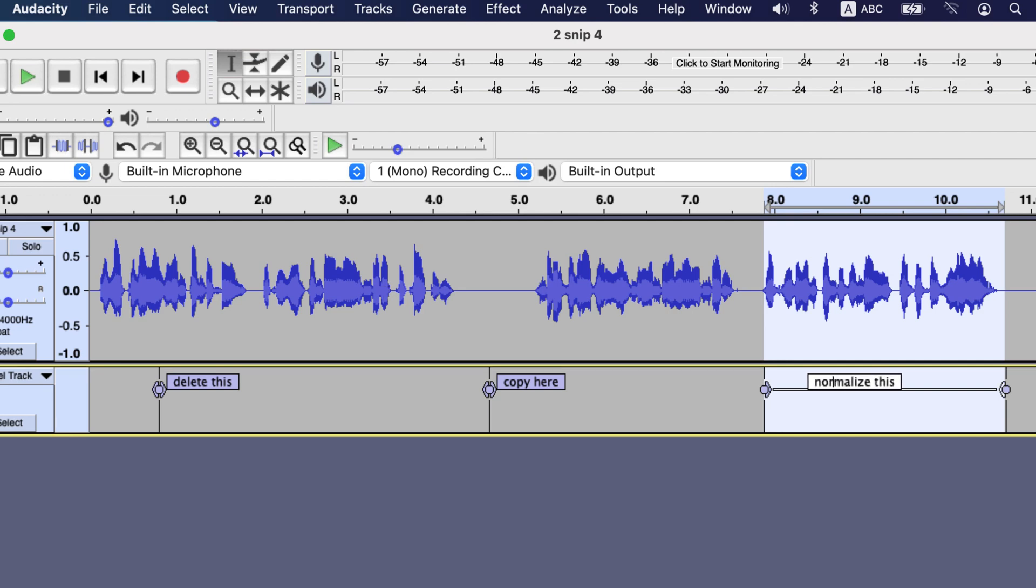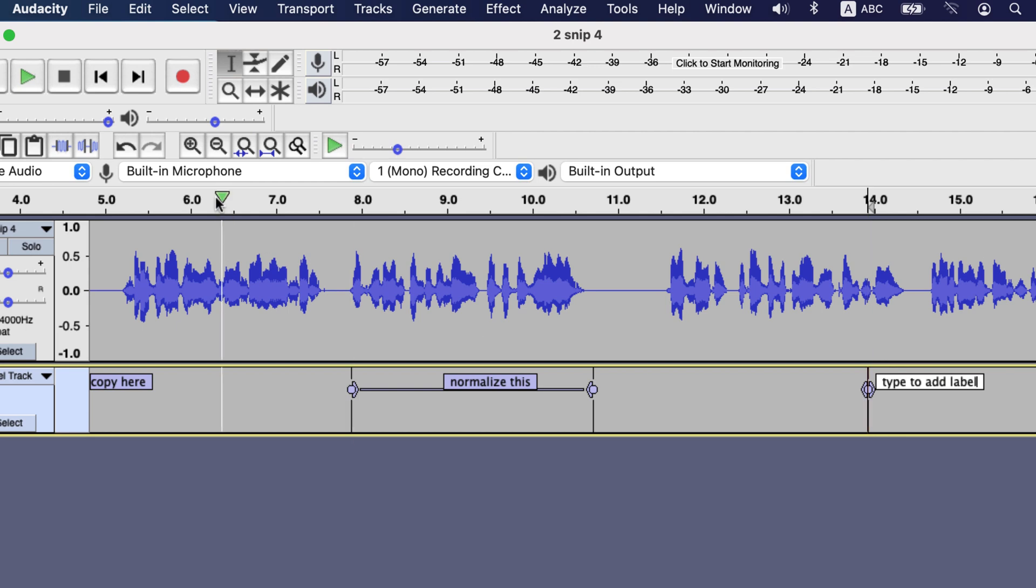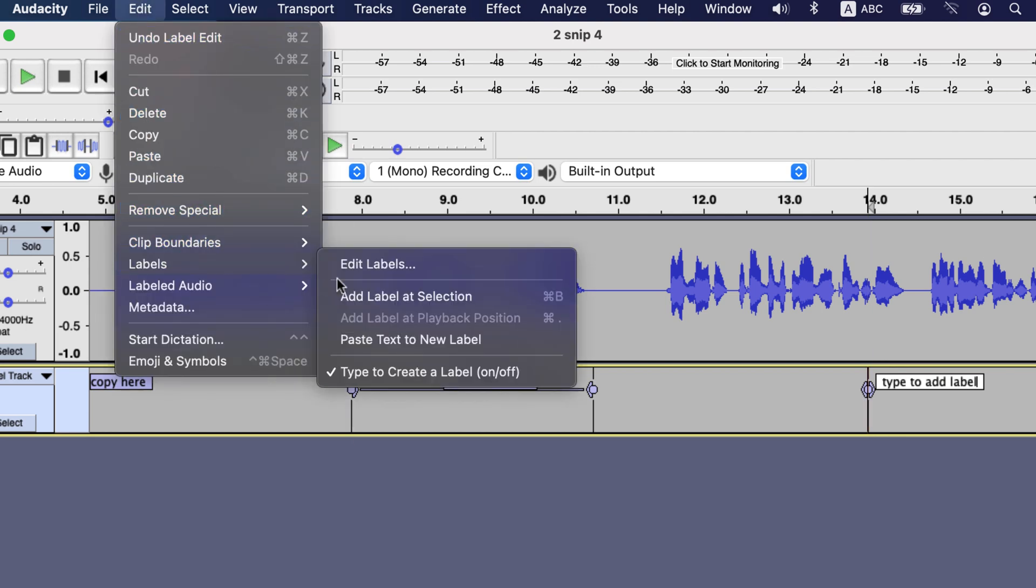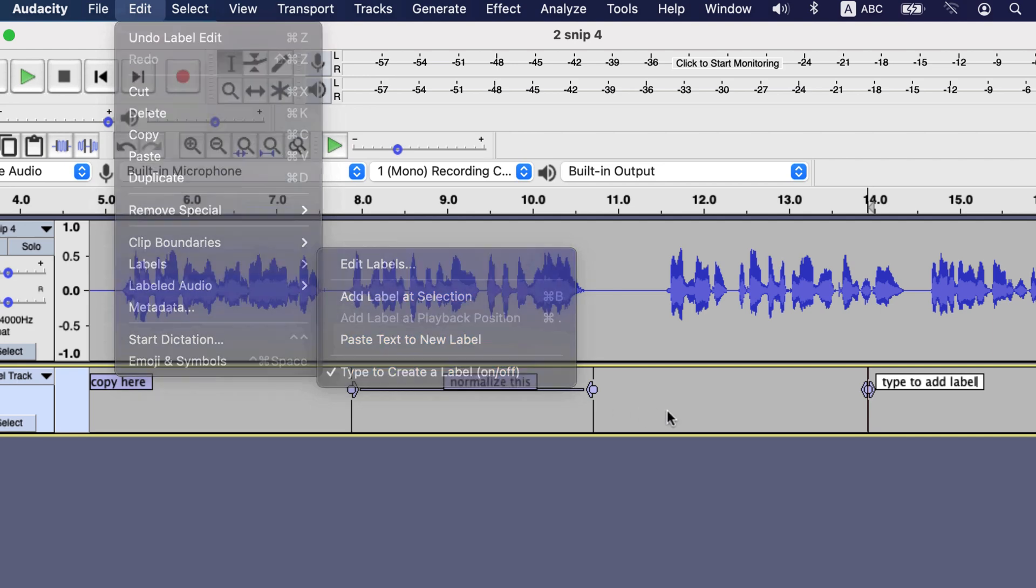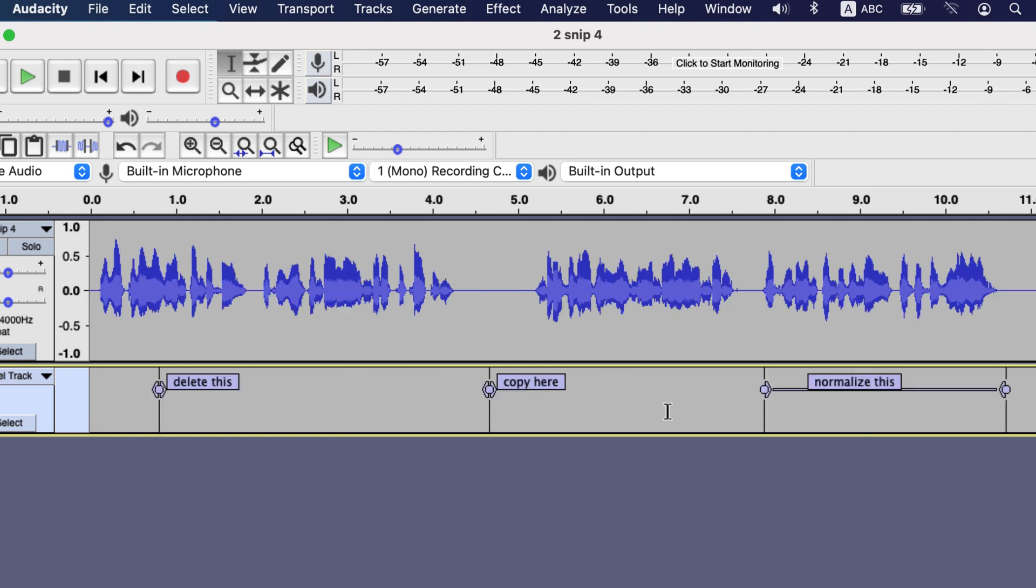Sometimes you may face an issue to add a label just by typing at the point in the label track. You have to check if the type to create a label is on or off here. A tick mark implies this settings is on. Now let's edit some audio where the labels are and see how it goes.